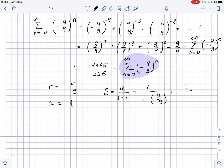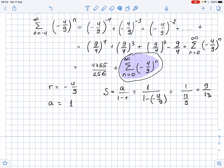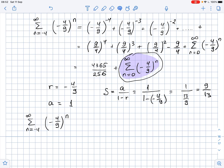This equals 1 over (1 - (-4/9)), which equals 1 over (13/9), so the sum equals 9/13. This is the sum of the geometric series.